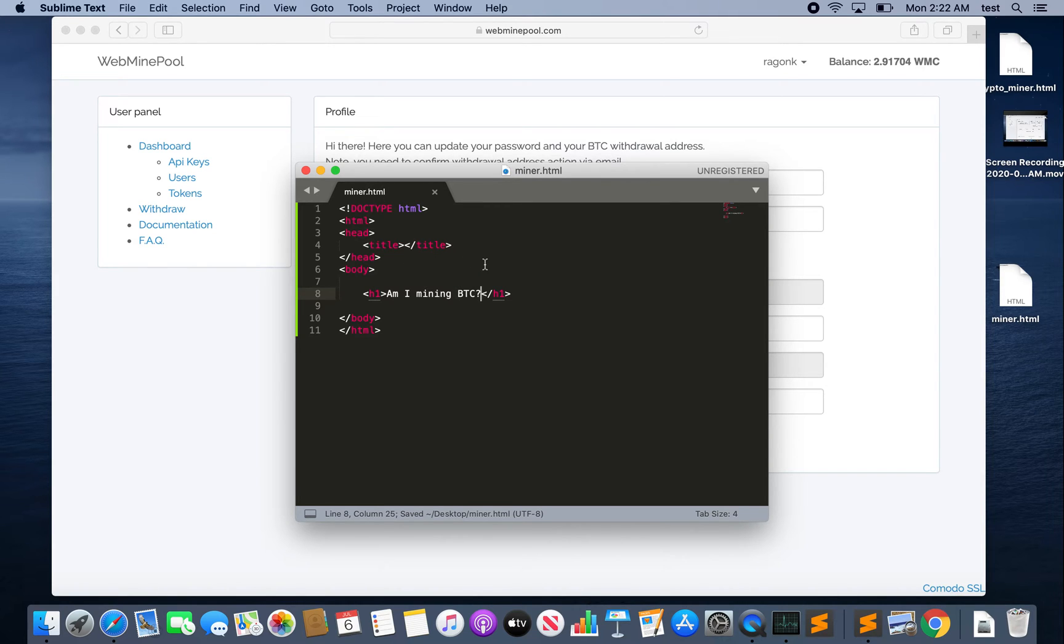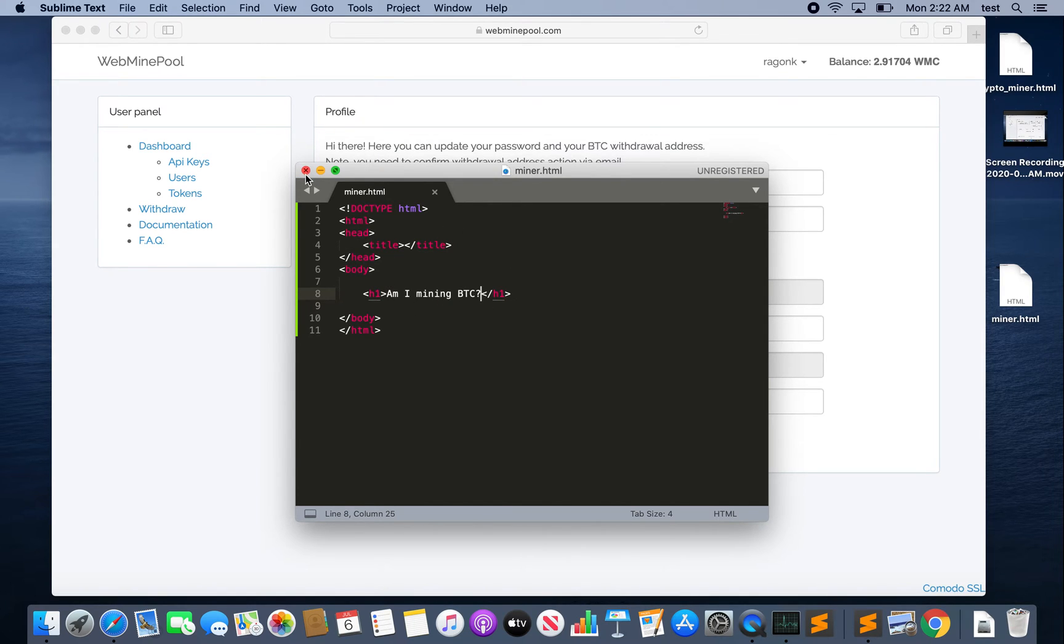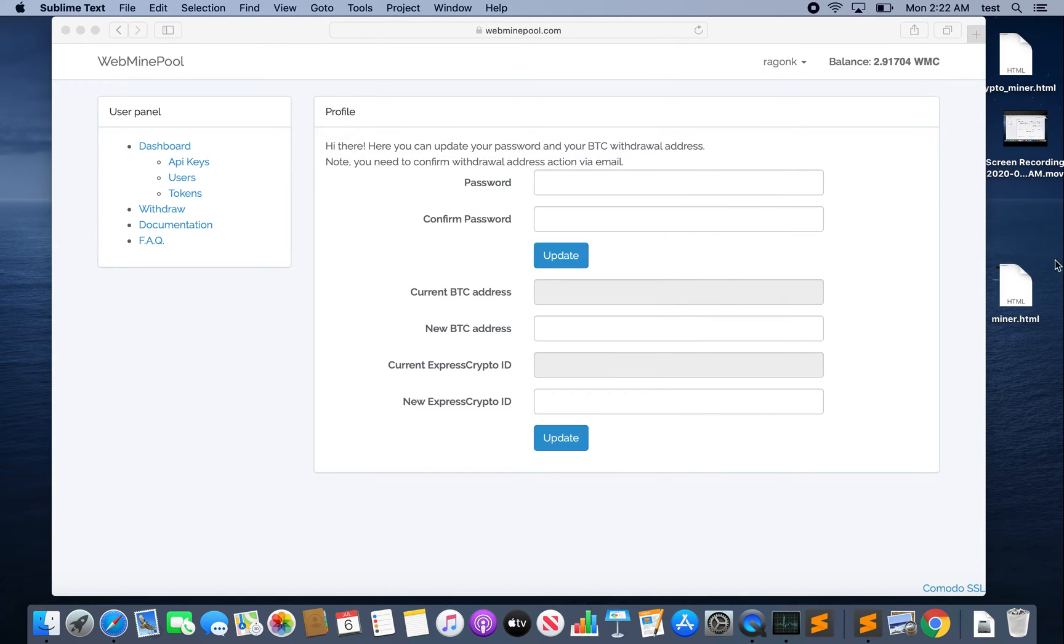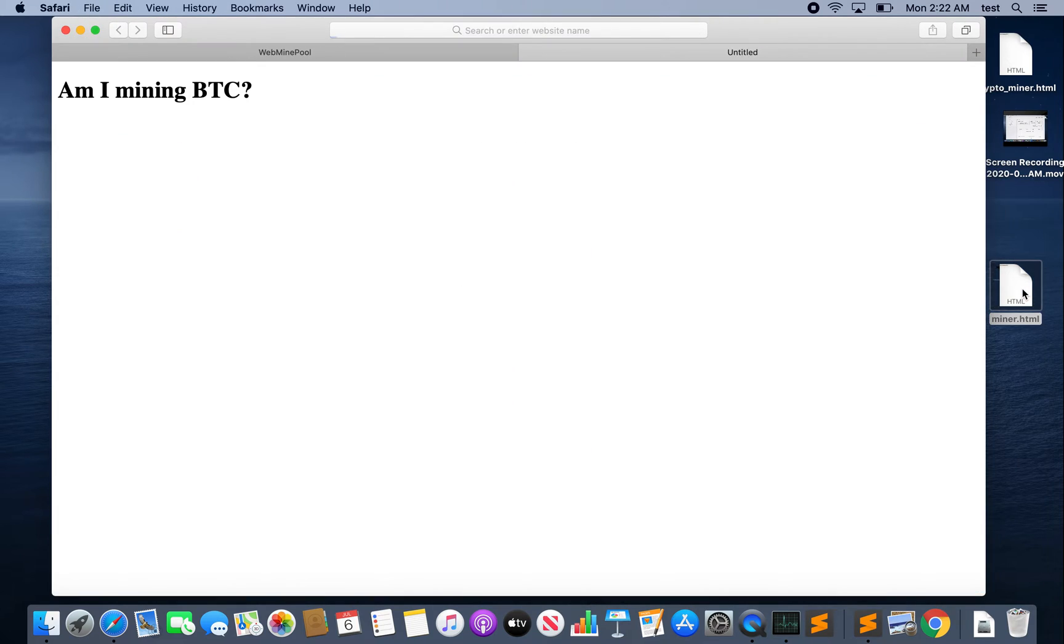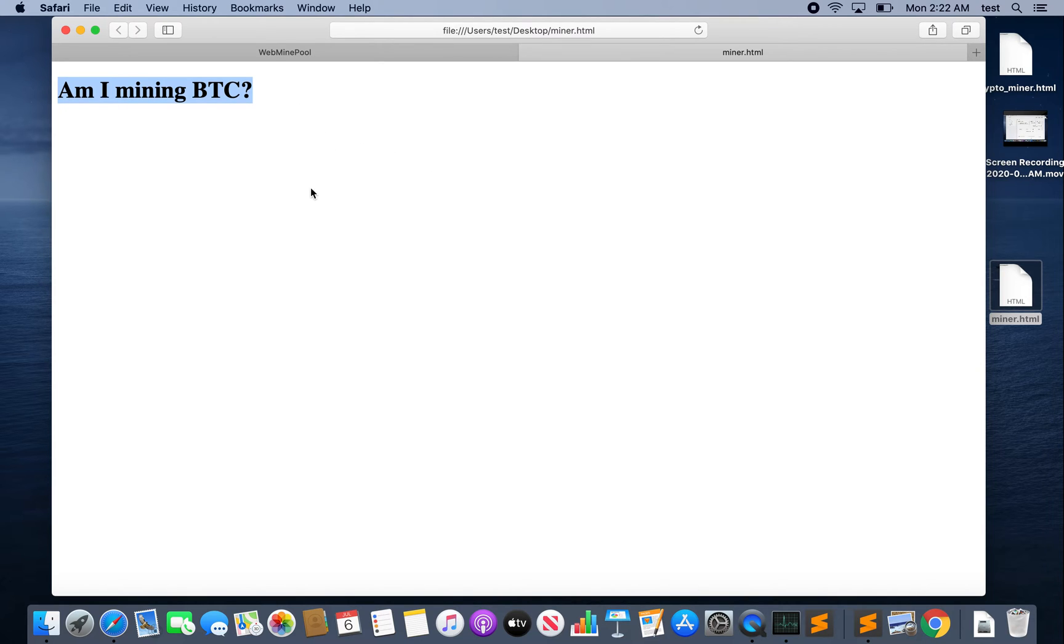All right, so this is it. There's no JavaScript miner in here yet obviously. I'm going to close this out, let's open it up. Here it is: 'Am I Mining Bitcoin?' Our simple HTML file. This is going to represent the website that we're going to embed our JavaScript miner in.